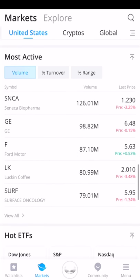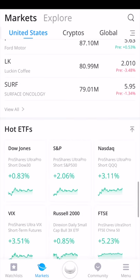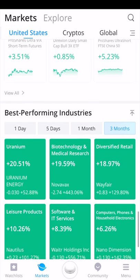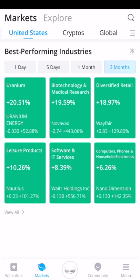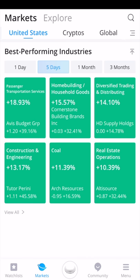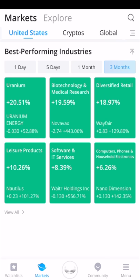As you continue scrolling down, you can see the most actively traded stocks — usually big companies or companies in the news. You can also look at the hottest ETFs: the Dow Jones, S&P 500, NASDAQ, VIX, Russell 2000, and the FTSE. You can also see the best performing industries. Over the past three months, uranium is the best performing industry. Over one month, home building and household goods leads at 32%. Over five days, passenger transportation services is up 18%. Over the past day, aerospace and defense is up 2.53%.